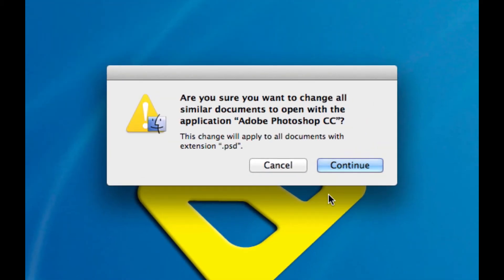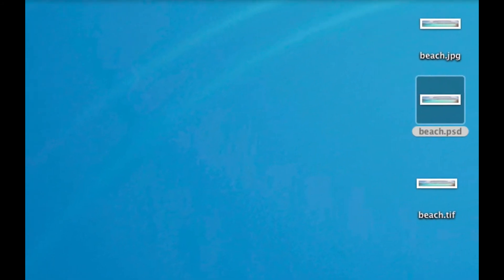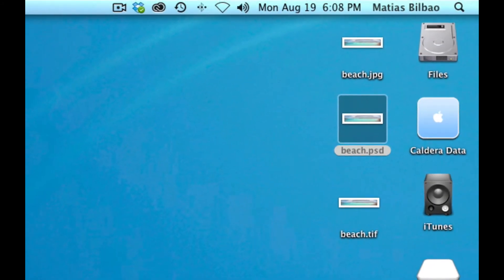It's going to warn me: 'Are you sure you want to change all similar documents to open with the application Adobe Photoshop?' Yes, I want to do this. It tells me I cannot revert this — that's fine, go ahead and change. Now all PSDs from now on, if I double-click on them, will open in Photoshop.